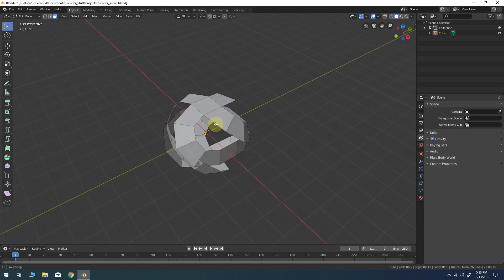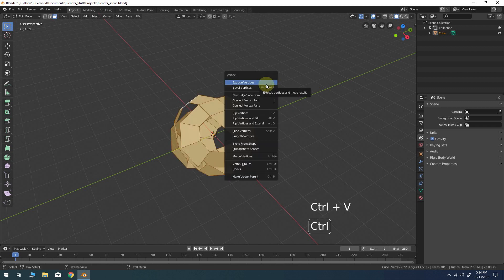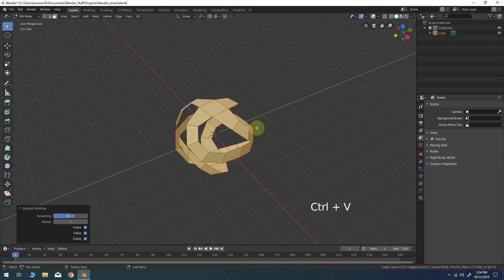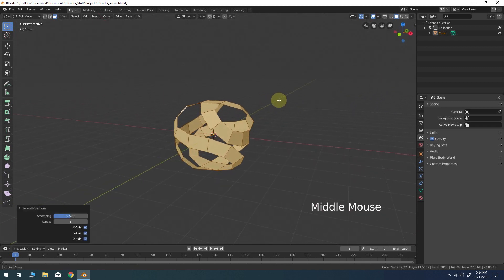Select all of the faces. CTRL-V to bring up the vertex menu. Choose smooth vertices from the list and use the default smoothing values.